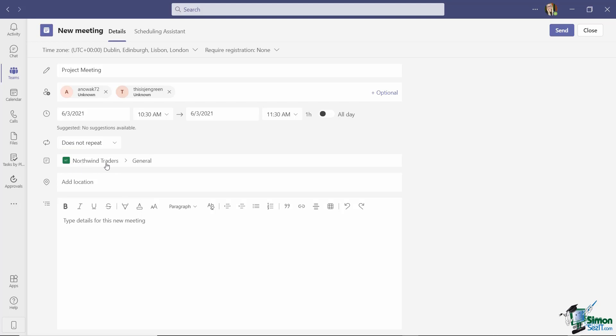Now, the next field deals with team channels. Because I'm scheduling this meeting from directly within the Northwind Traders General channel, it's already added this channel to this field. You'll notice in a moment if we decide to schedule a meeting from the calendar, because we're not actually in a channel, this field would be blank, but we do have the option of also adding the meeting to a channel.